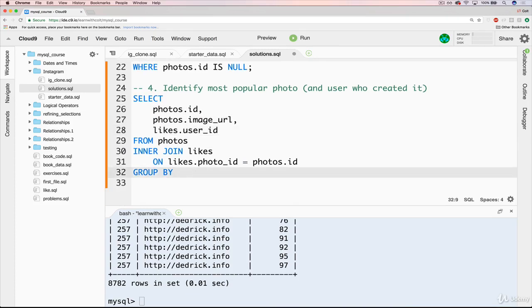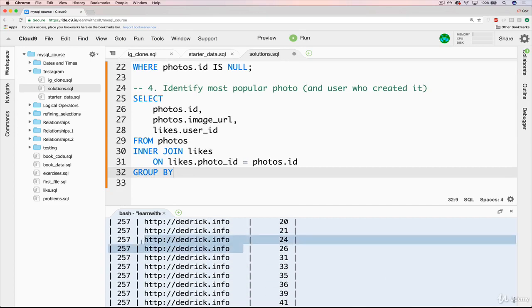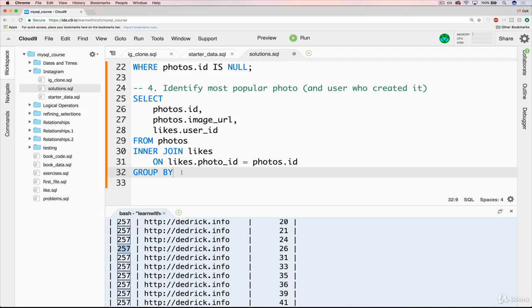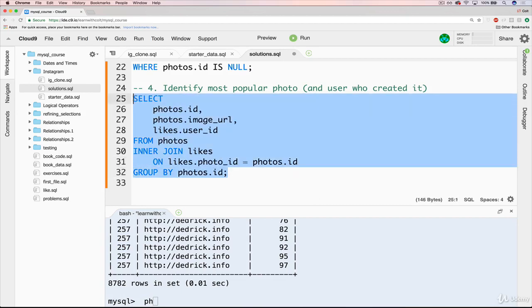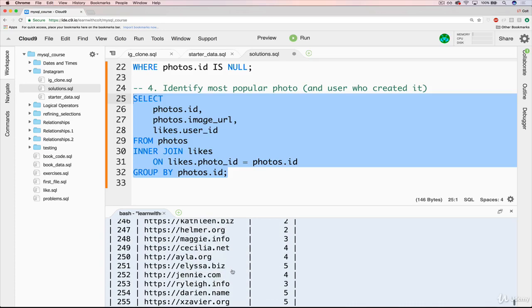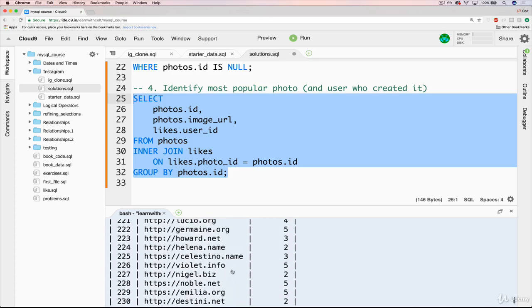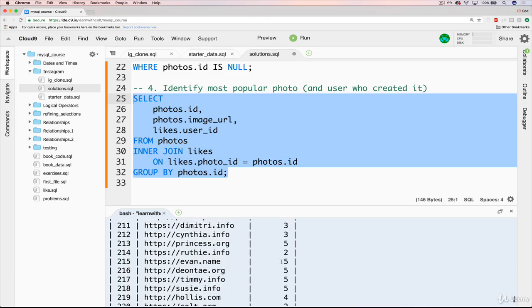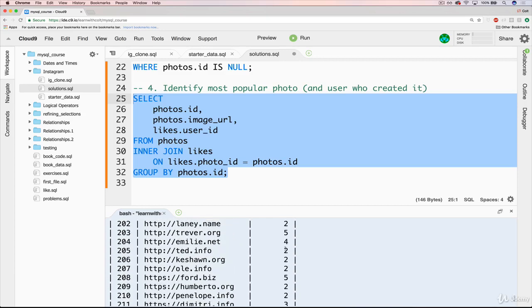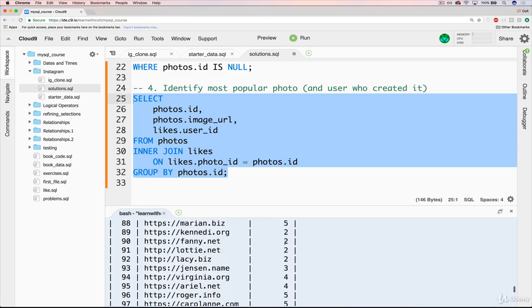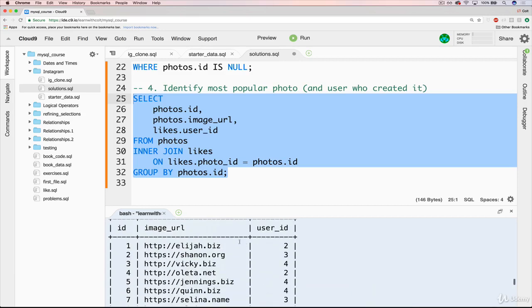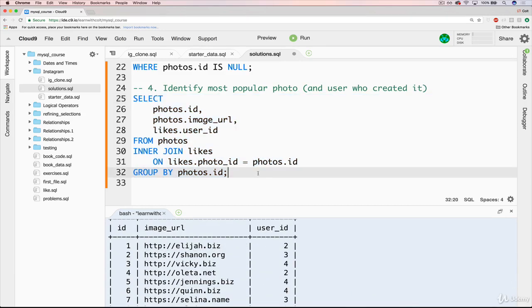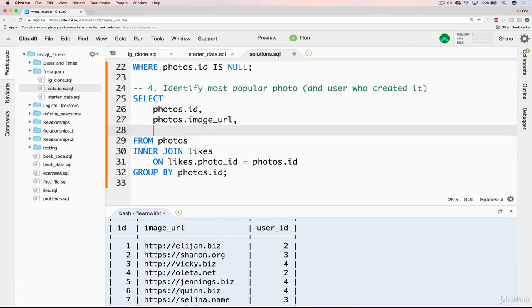And we're going to group by. We could do the image URL, but it's much easier just to do it with the integer of the photo ID. So group by photos up here, dot ID. Now if we do this, we have 257 rows now because we only have 257 photos. And then over here, this is still just displaying the first ID of the user who liked that photo. So that's not relevant.